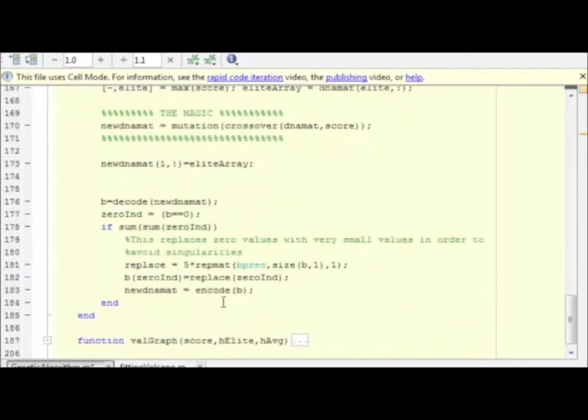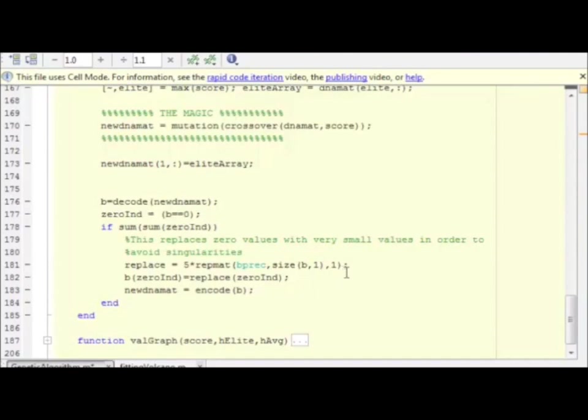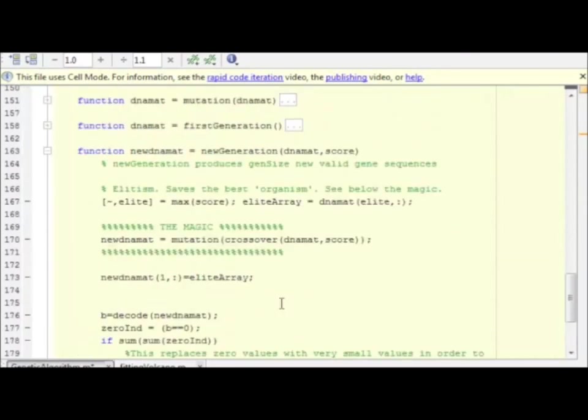This section here is simply to make sure we don't have any zero values. Zero values produce singularity problems in our particular problem. So I simply get rid of them and replace them with five times the smallest allowed value.